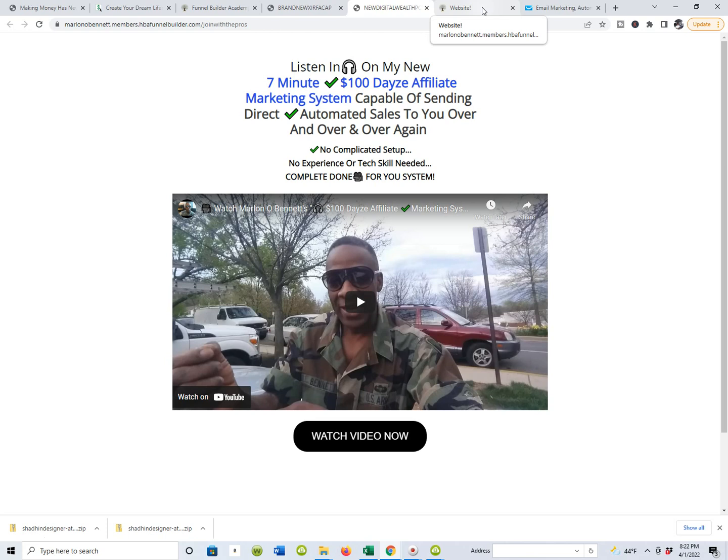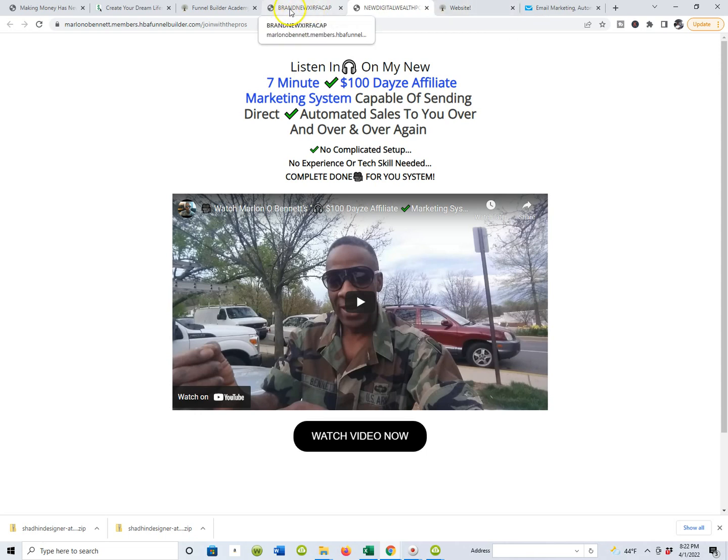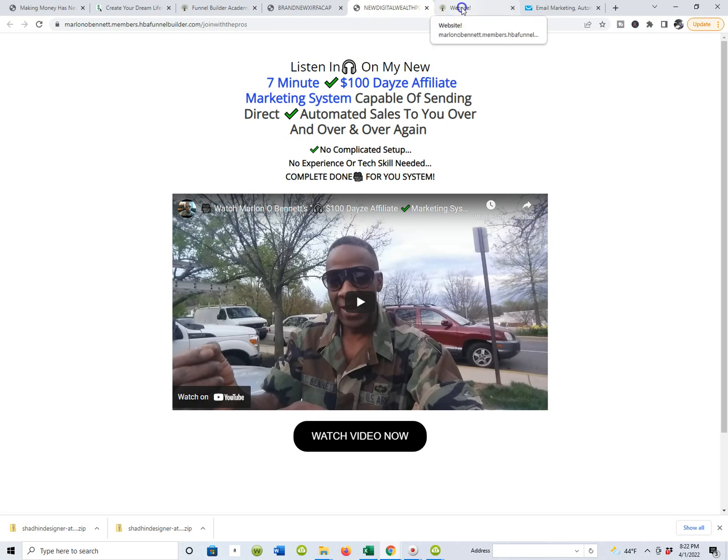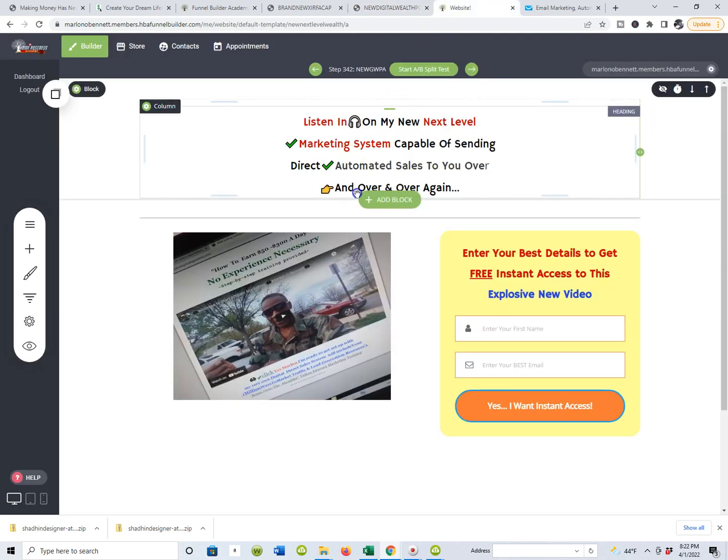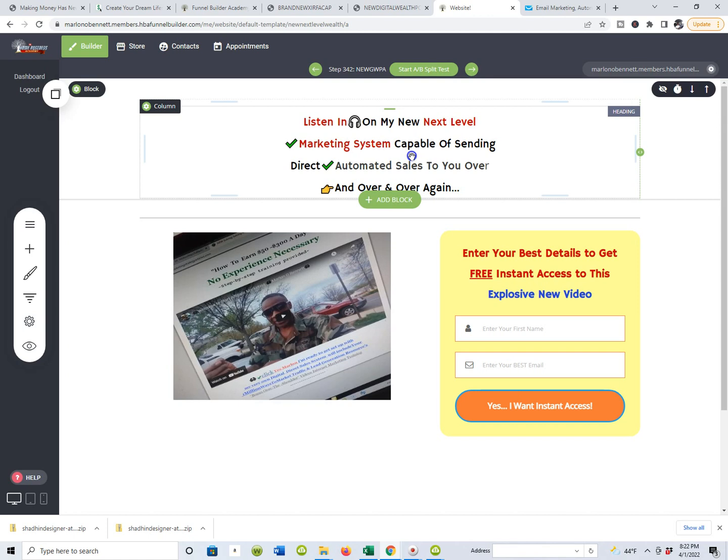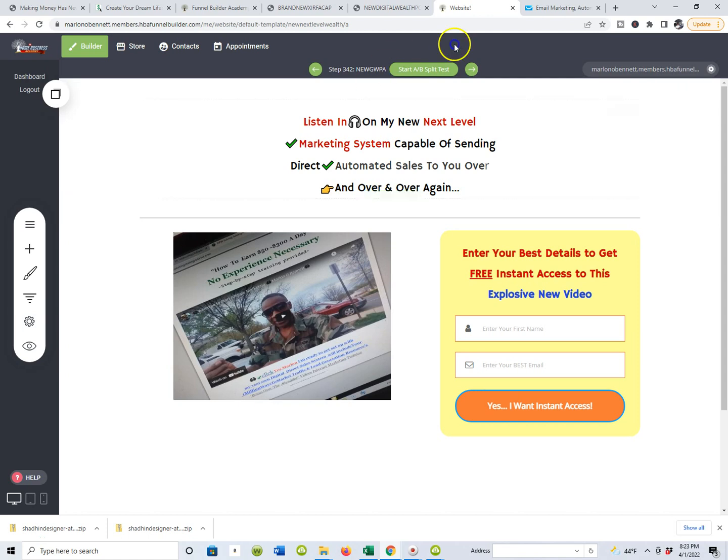We know that we go from capture page and redirect to landing page or thank you page. So I want to go back inside the actual capture page because this is where that integration would take place when you're editing your actual capture pages. So as you're starting to build your capture pages out, this is where you would integrate your contact management system.